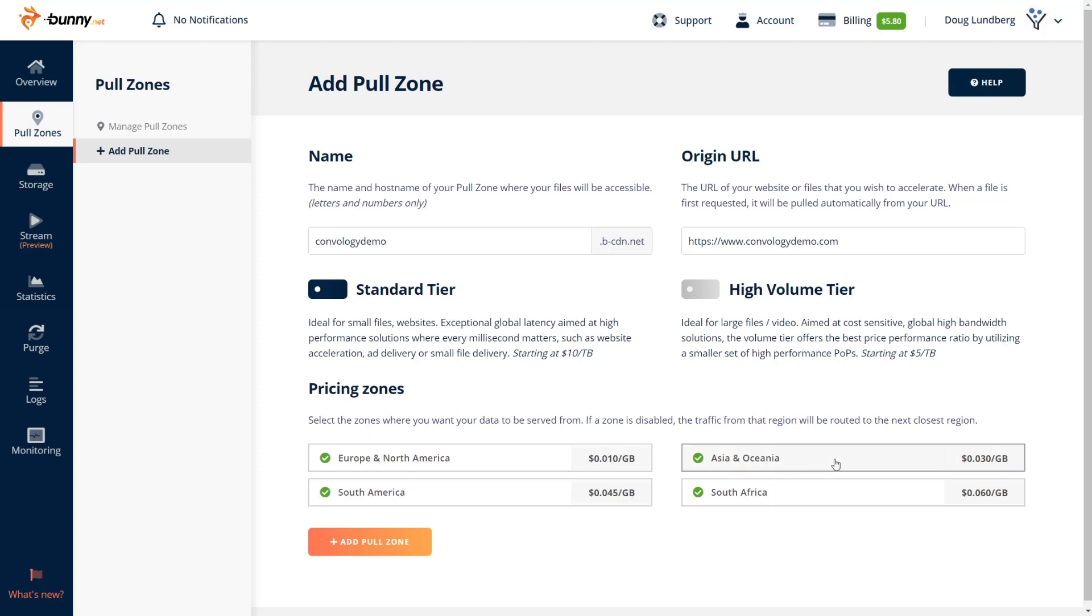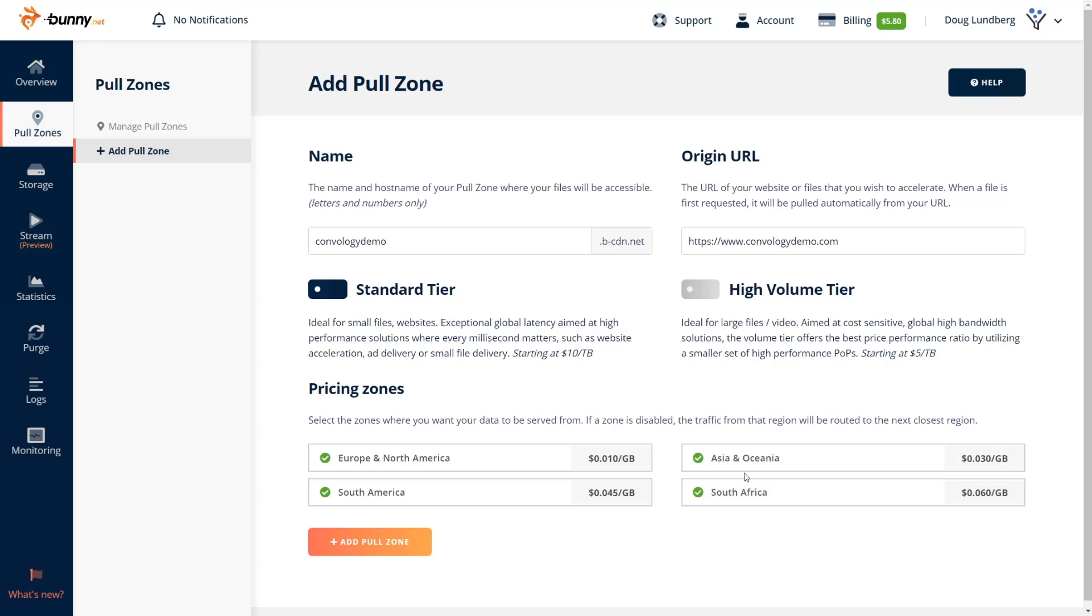If you have visitors from Asia, it's three cents per gigabyte, South Africa, six cents per gigabyte. So for me, I just went ahead and left all these on. I have a global audience that comes to Convology. And honestly, I don't have so much traffic coming from South Africa that six cents per gigabyte of usage from Africa is ever going to be more than six cents. So I went ahead and left all these toggled on and checked and then just click add pull zone.